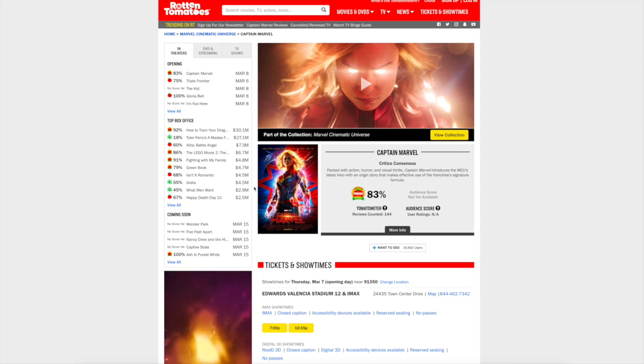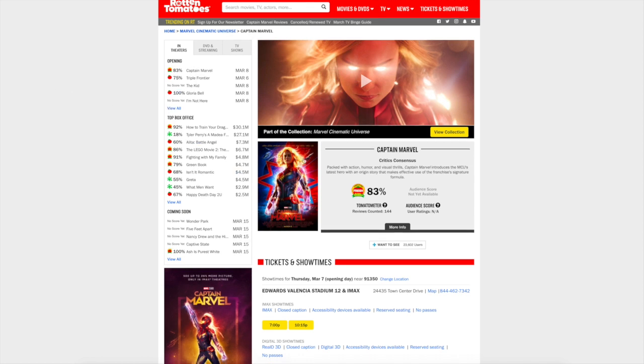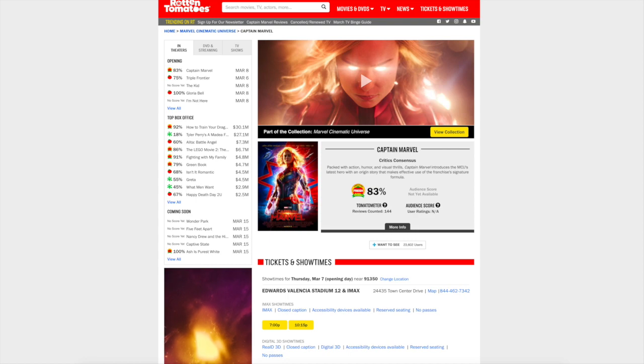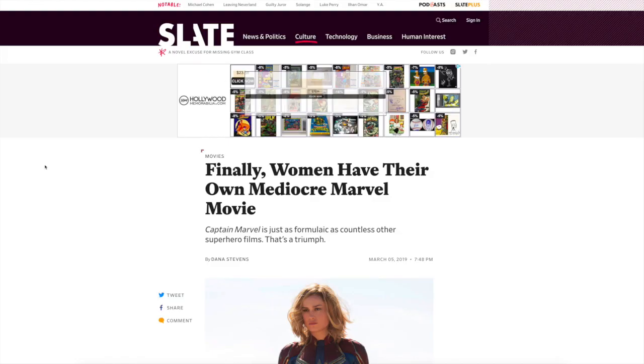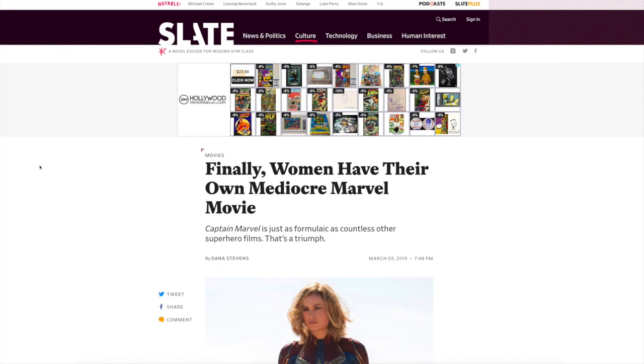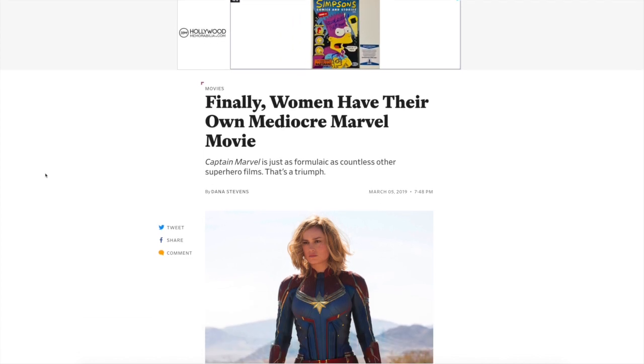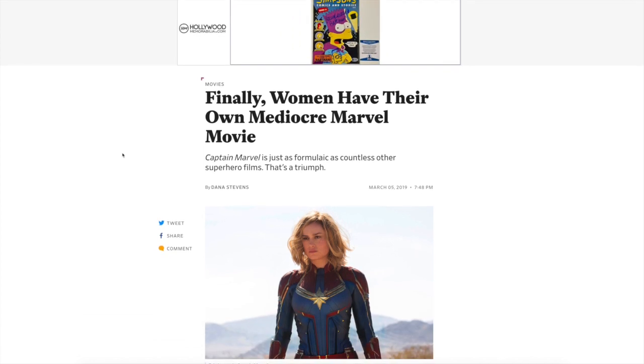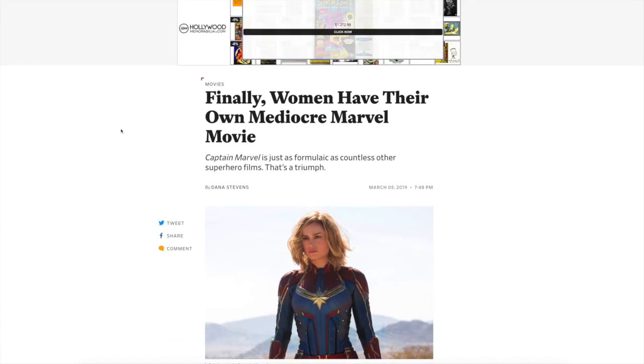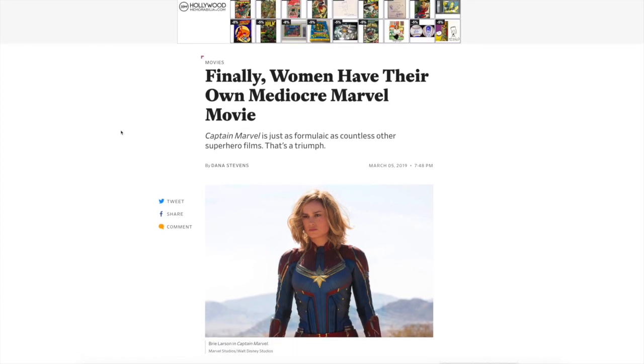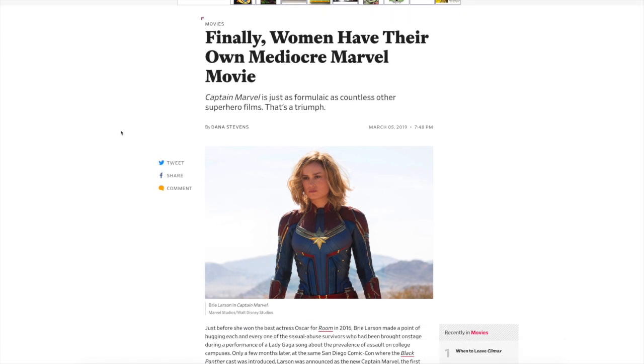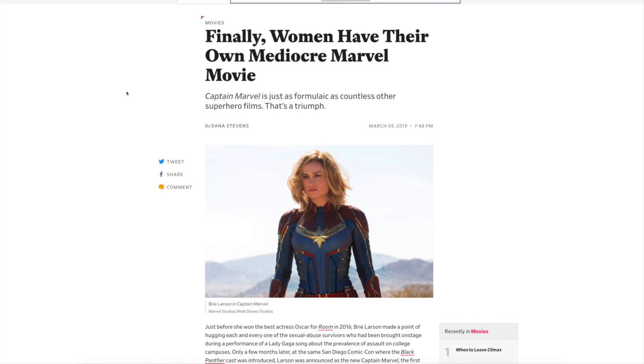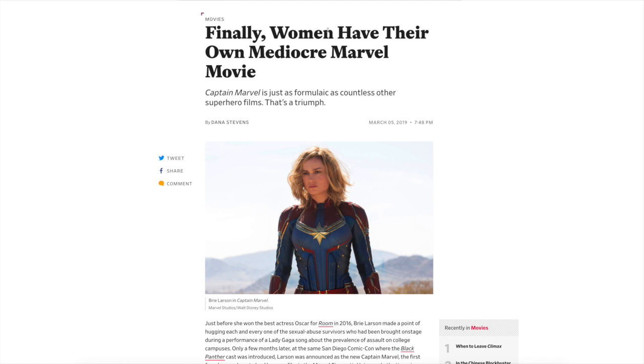Of any movie ever made, it should be like a hundred, it should be like a thousand percent. Let's go to Slate. Now I never read this thing because it's just total garbage, but this is pretty funny. So they're trying to take the kind of muted negative reviews of Captain Marvel and spin it in a positive way, and it's pretty hilarious: 'Finally, Women Have Their Own Mediocre Marvel Movie.'